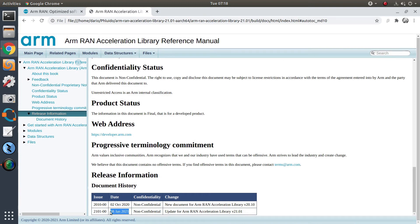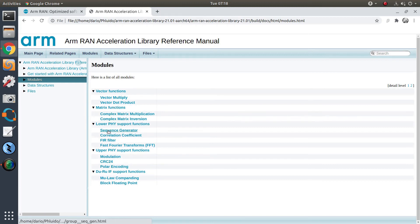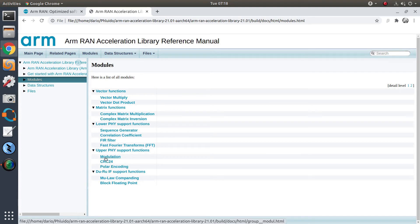If we look at the modules available today, we find a variety of functions ranging from mathematical utilities for vector operations to more specific RAL utilities for lower PHY and even for DRU. Today we're going to focus on utilities for the upper PHY — more specifically, CRC and polar encoding.